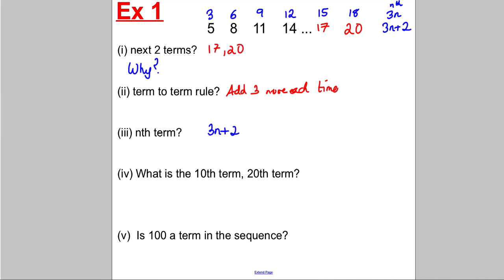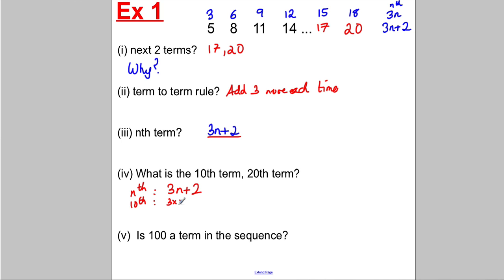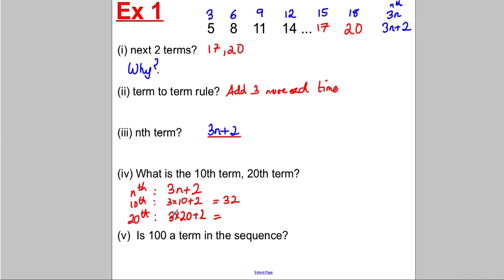Now what's the tenth term or the twentieth term? You can use the nth term, which is 3n plus 2. The tenth term is 3 multiplied by 10 plus 2: that's 30 plus 2, which is 32. The twentieth term is 3 multiplied by 20 plus 2: that's 60 plus 2, which is 62. That saves us counting up every time.